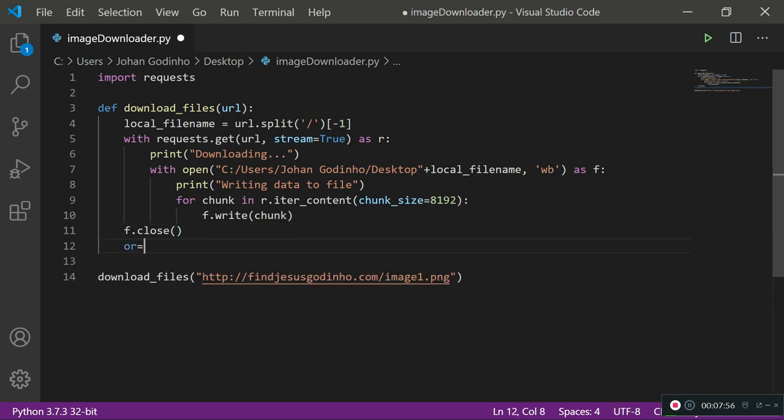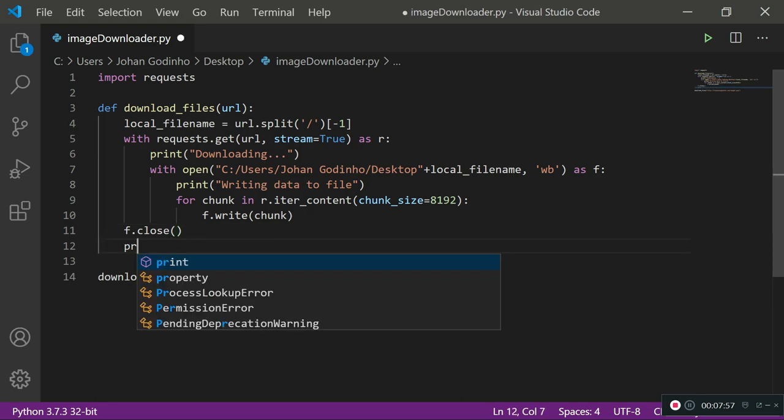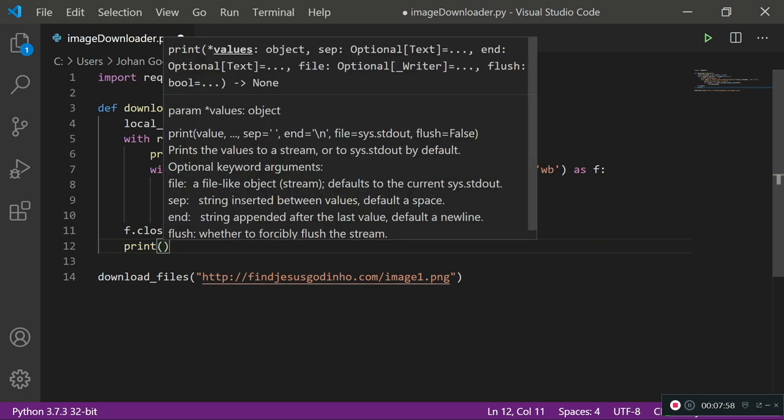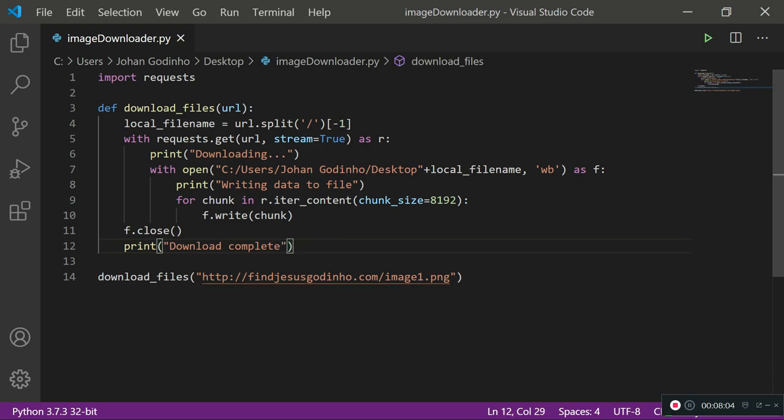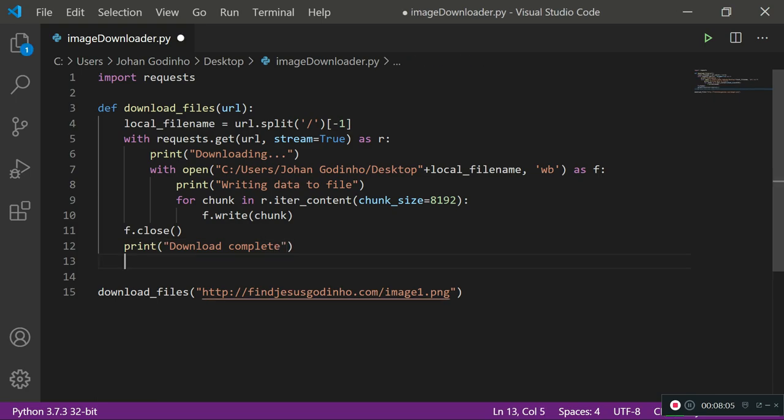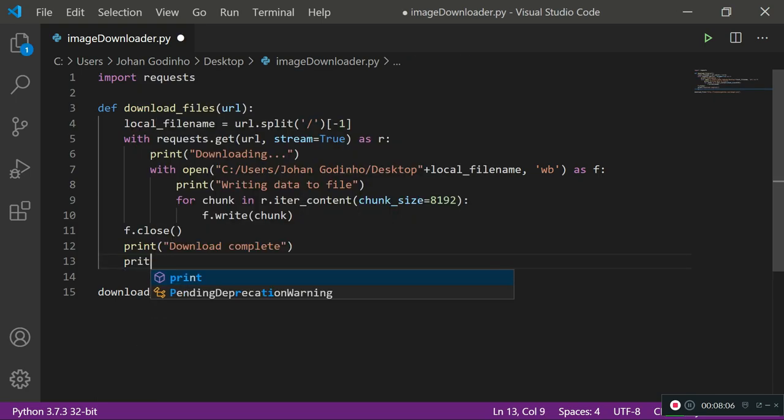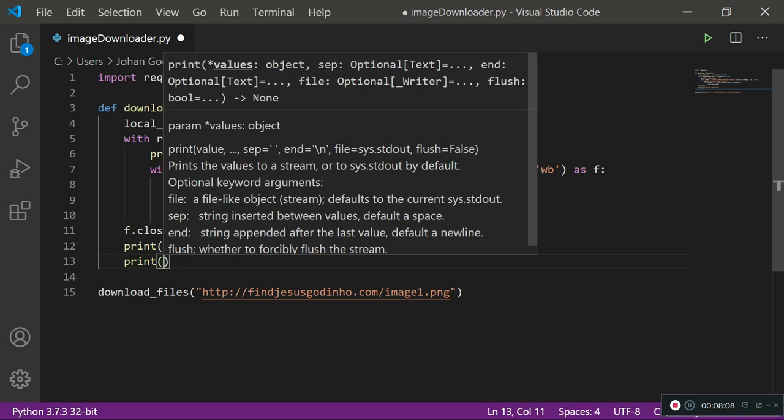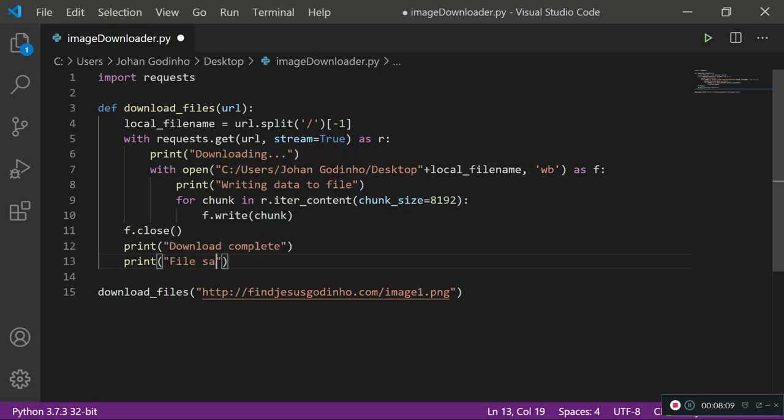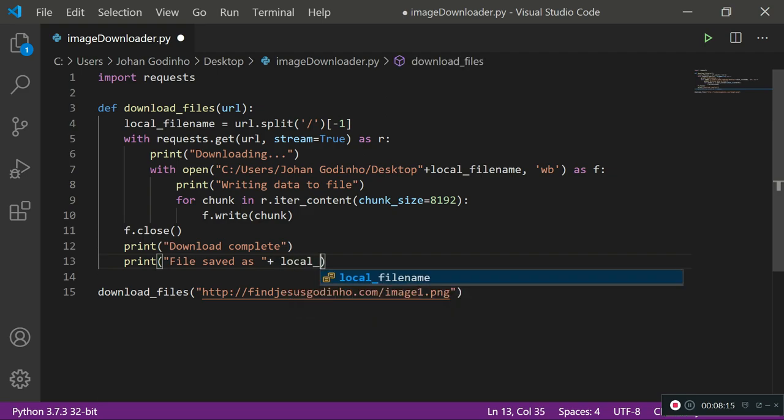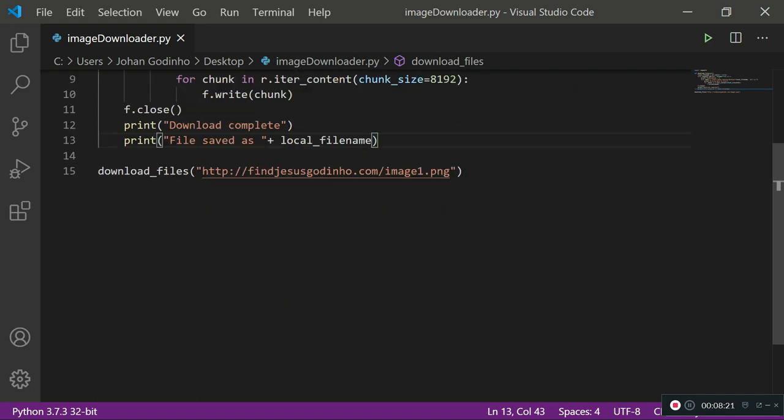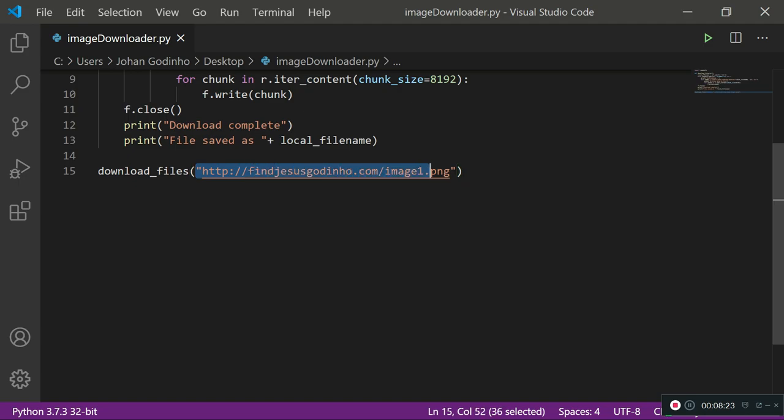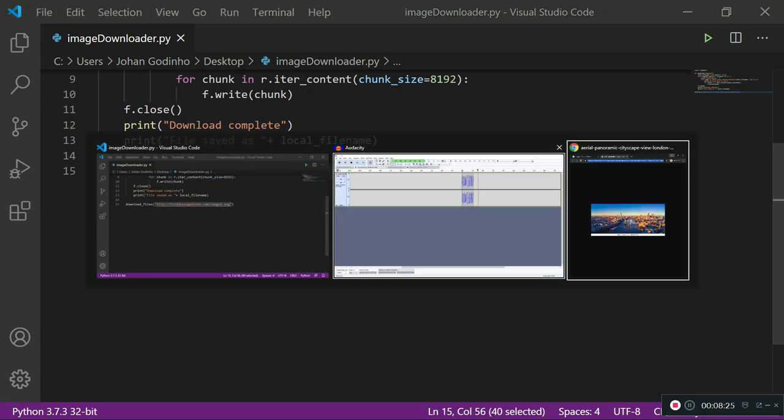Now we print download complete because the download is complete. You can also add file saved as and then the local_filename variable. That's a nice touch. So now without further ado let's run this function but this time with an actual legit link to an image.